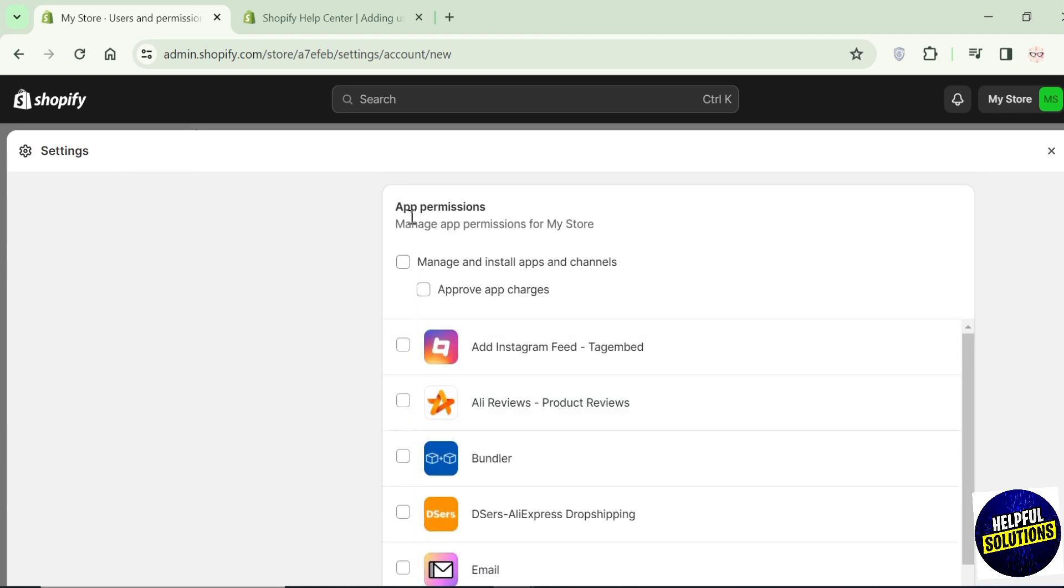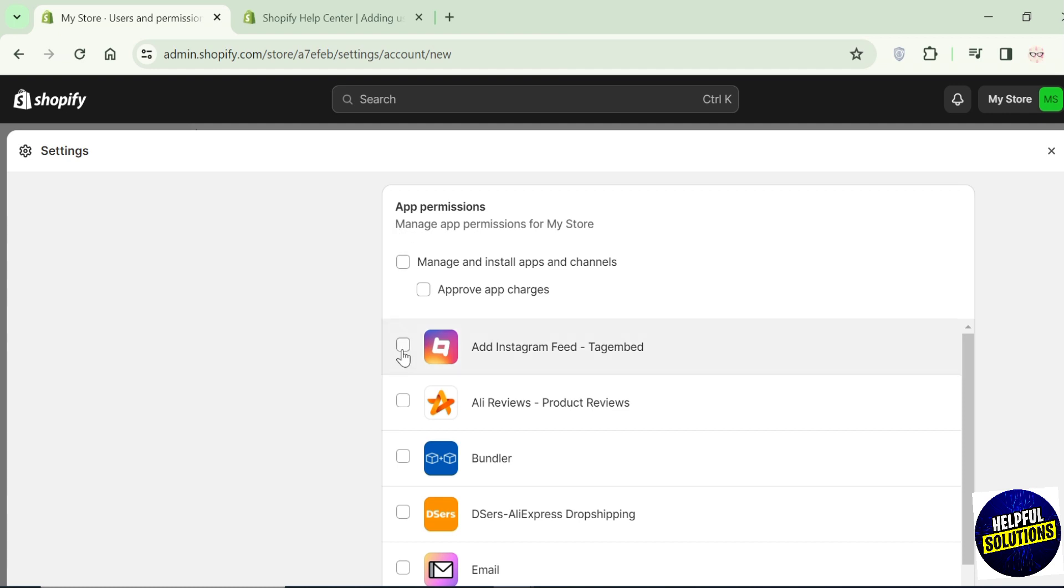After that we have app permissions. You can choose the specific apps if you want them to access those. But if you want to give permissions to all, then click on manage.